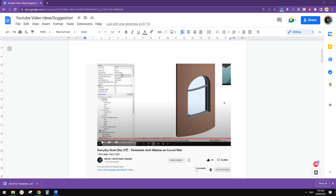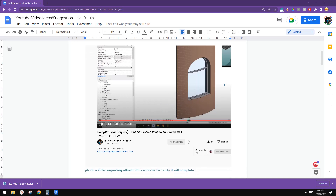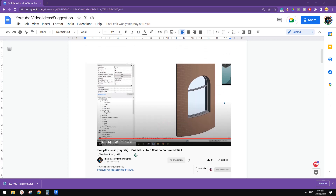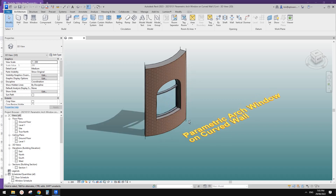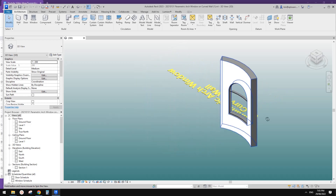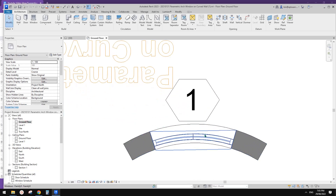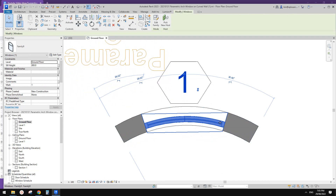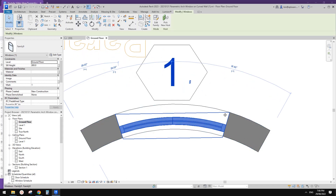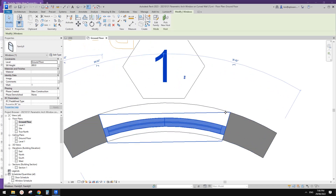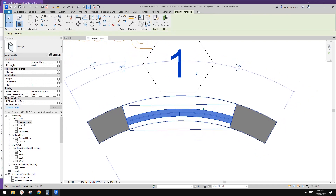Good day guys, Bing here. Today let's try this one. So this is a previous exercise, day 317. I have this one open — you can download this one if you want. So what we're going to do is add a parameter to control where this window sits within this wall, so you can adjust it to sit on the exterior side, interior side, or in the middle.